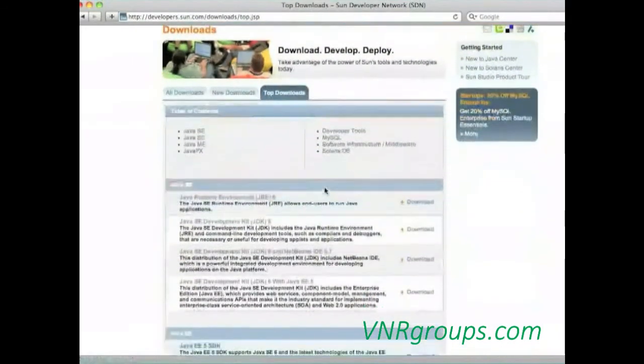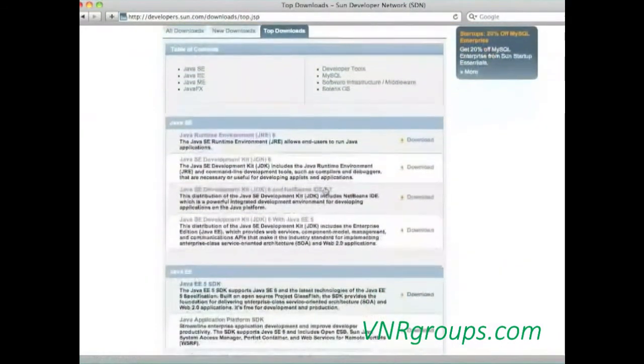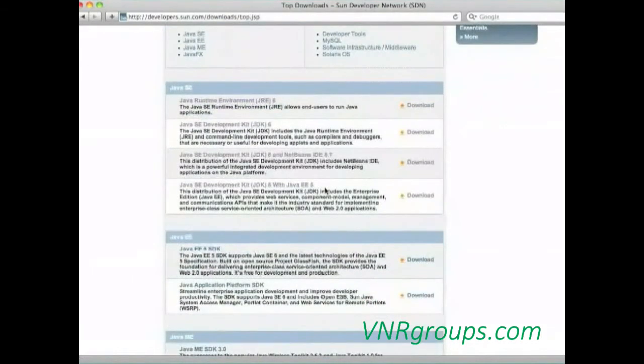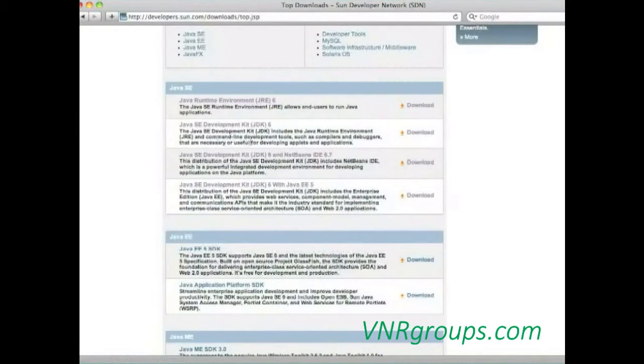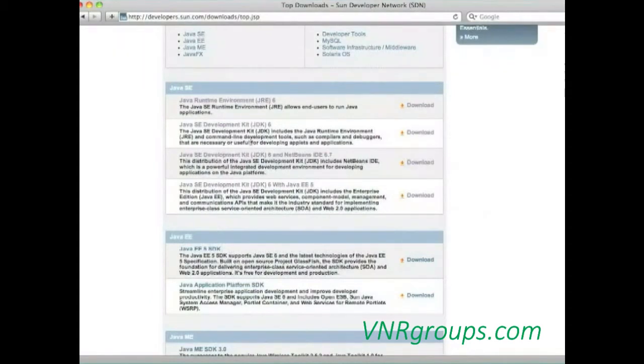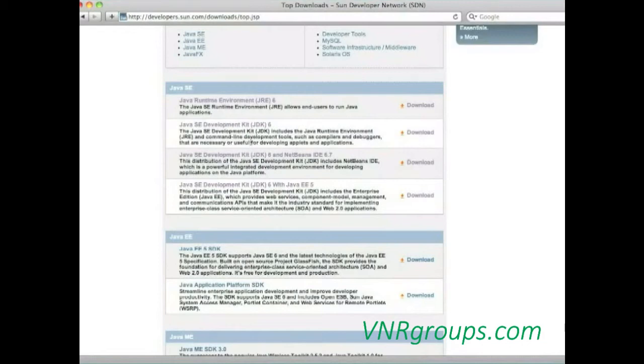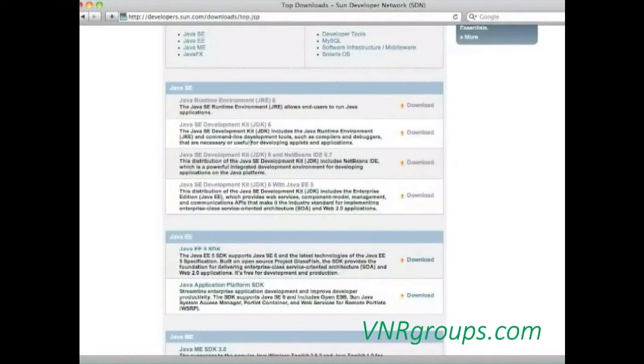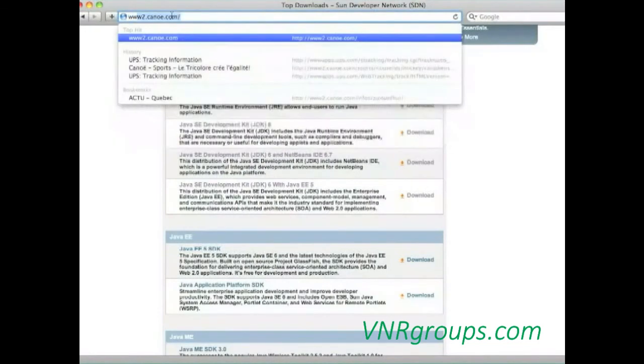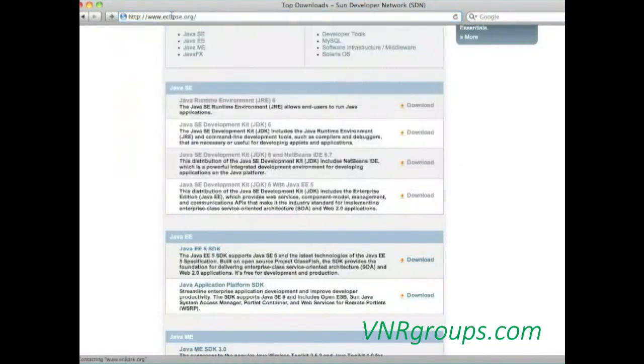We're going to start with the Java development environment. And I'm talking about the Java development environment, not only the JRE, the runtime environment, we need the JDK development environment. You can go directly to sun.java.com. Then you click on Downloads. Then on the top Downloads. And you will see different versions. You will probably want to download the Java SE here in version 6. But if you are an expert Java developer, you may also download the Enterprise version.